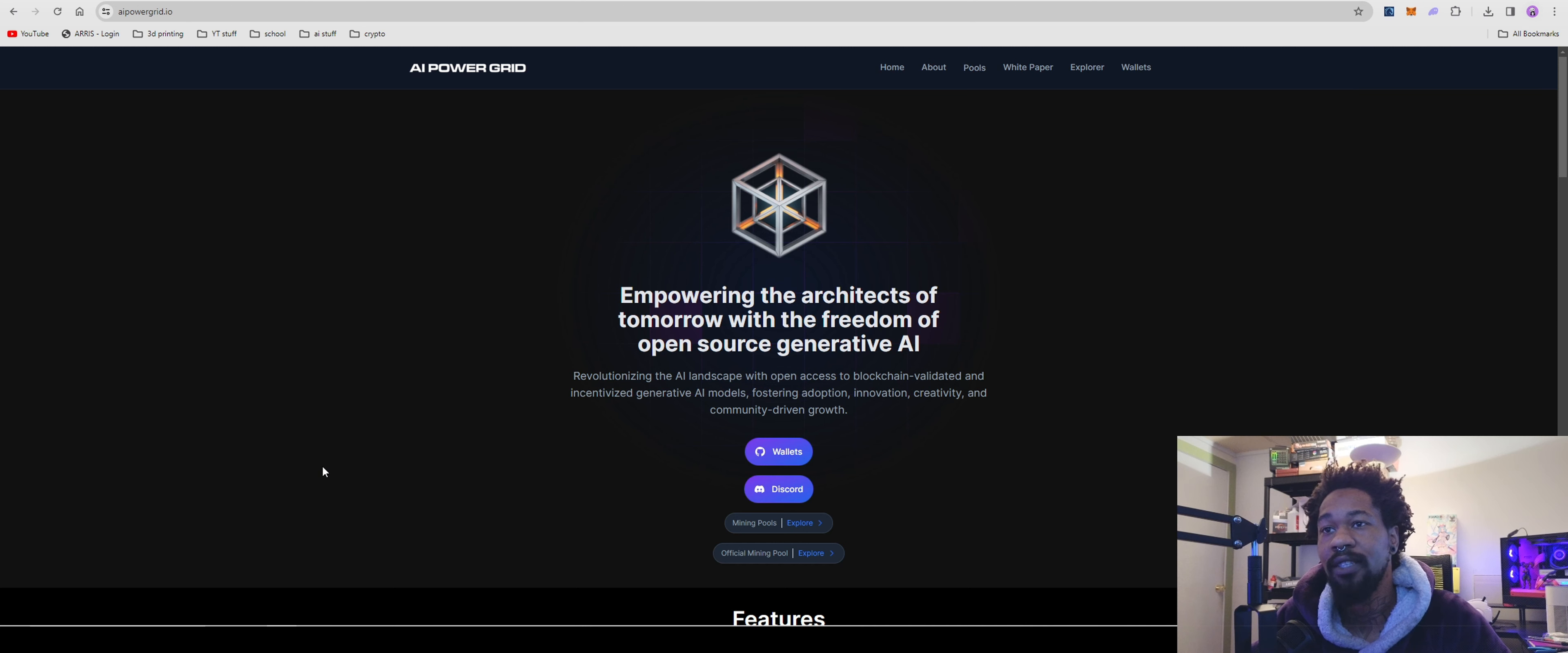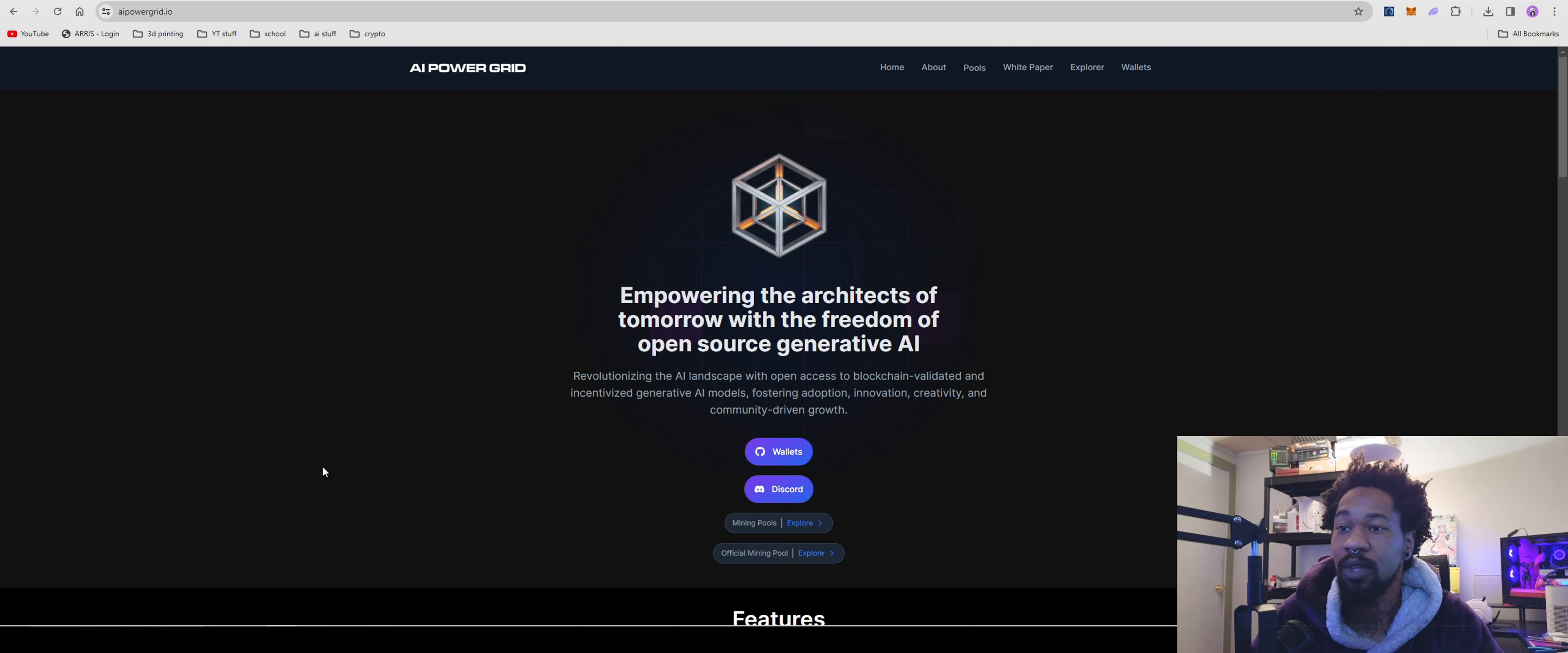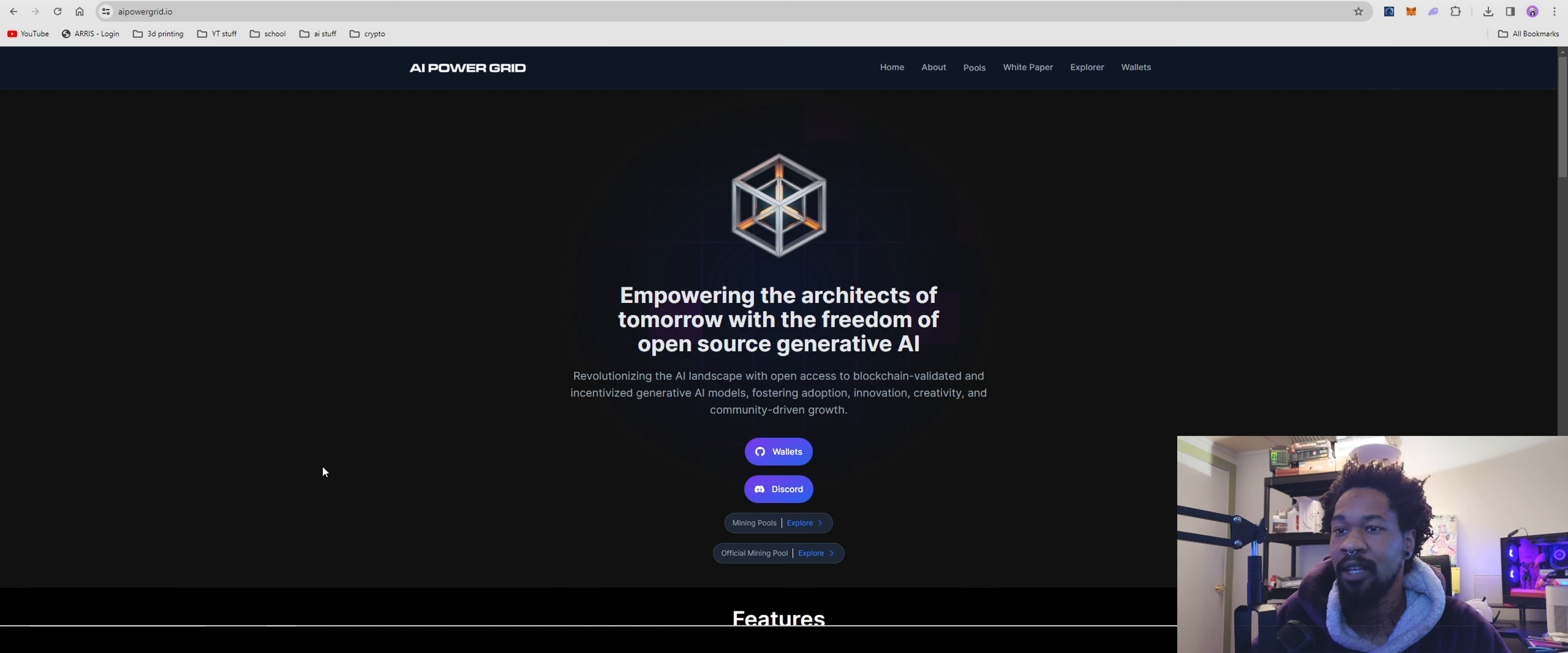What up everybody, today we're going to be going over AI Power Grid once again. There was a couple issues I noticed going on with them in their pools yesterday when I did my other video, and they're working on fixing that, so I want to go ahead and address that.